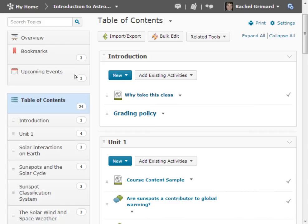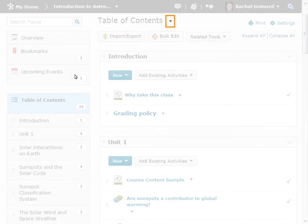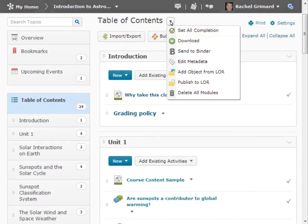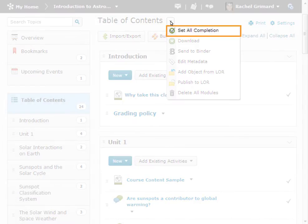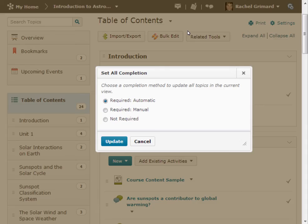To set the completion method for completion tracking, open the context menu next to the table of contents heading. From here, select Set All Completion. Here we can choose the completion method to apply to all topics across all modules in the content tool.